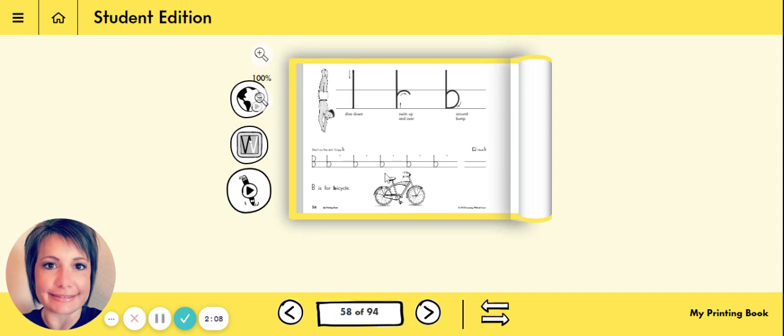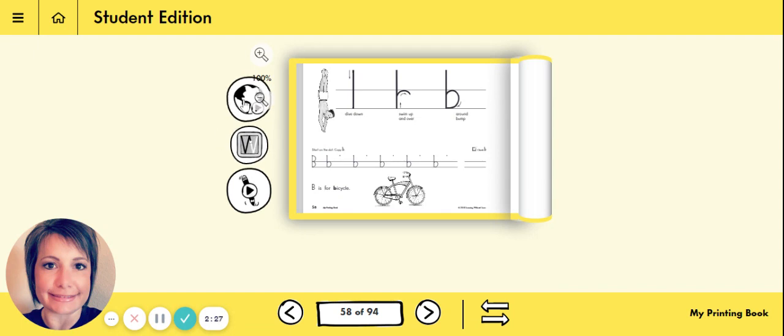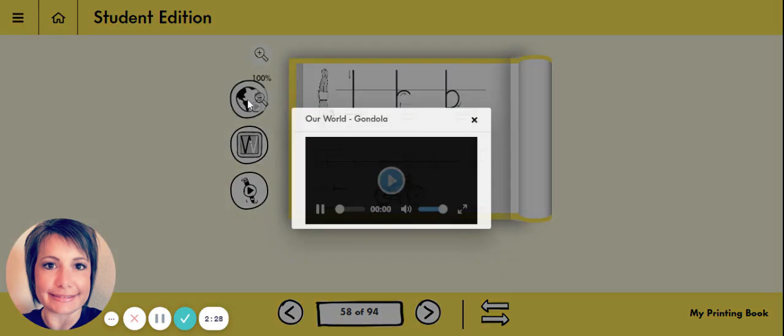Now a bicycle is just one form of transportation. That means you can use that bike or bicycle to get from one place to another. Let's look at another form of transportation, something that you could use in the water to get from one place to another. It's called a gondola.